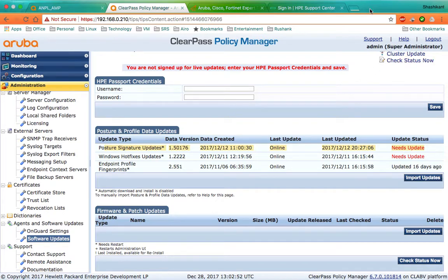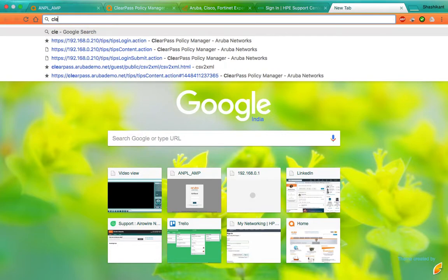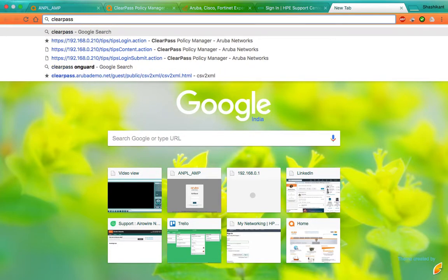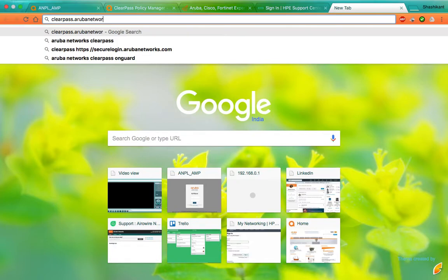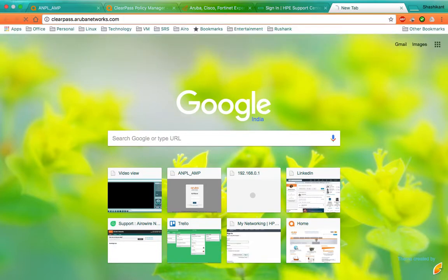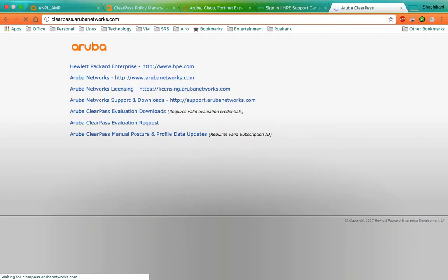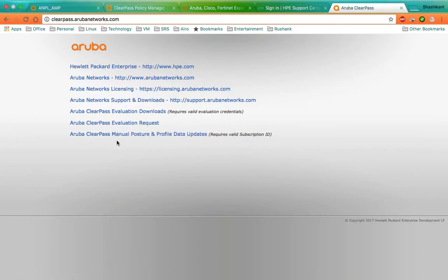Let me show you that as well. So login to clearpass.arubanetworks.com. This can be an offline update when you want to download. You can click here, Aruba ClearPass manual posture and profile data updates.